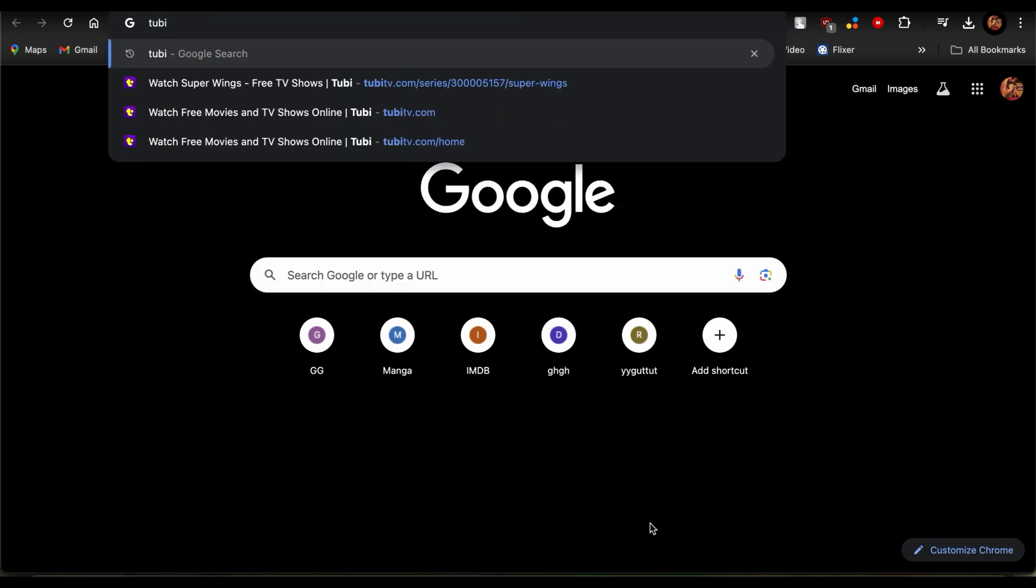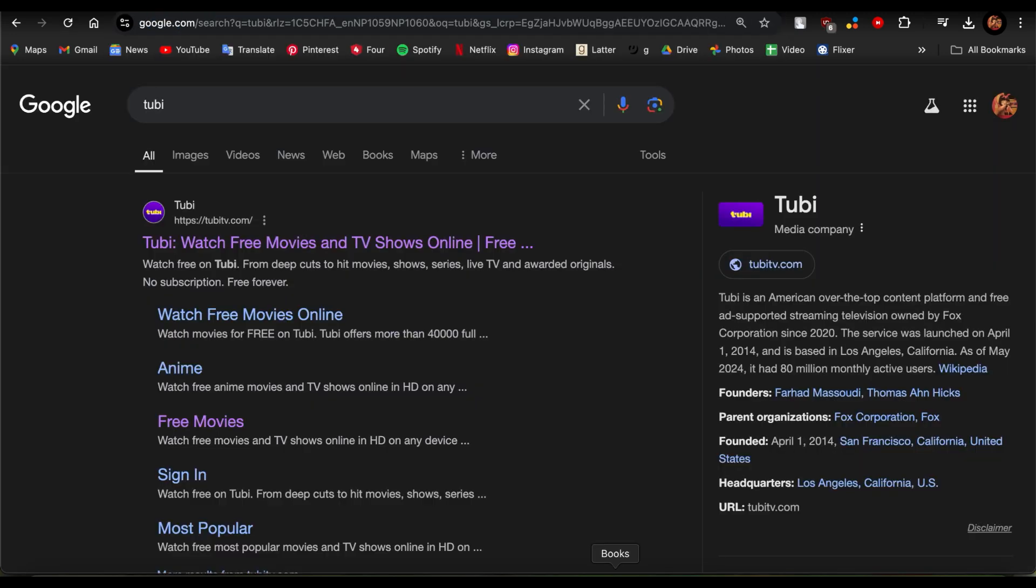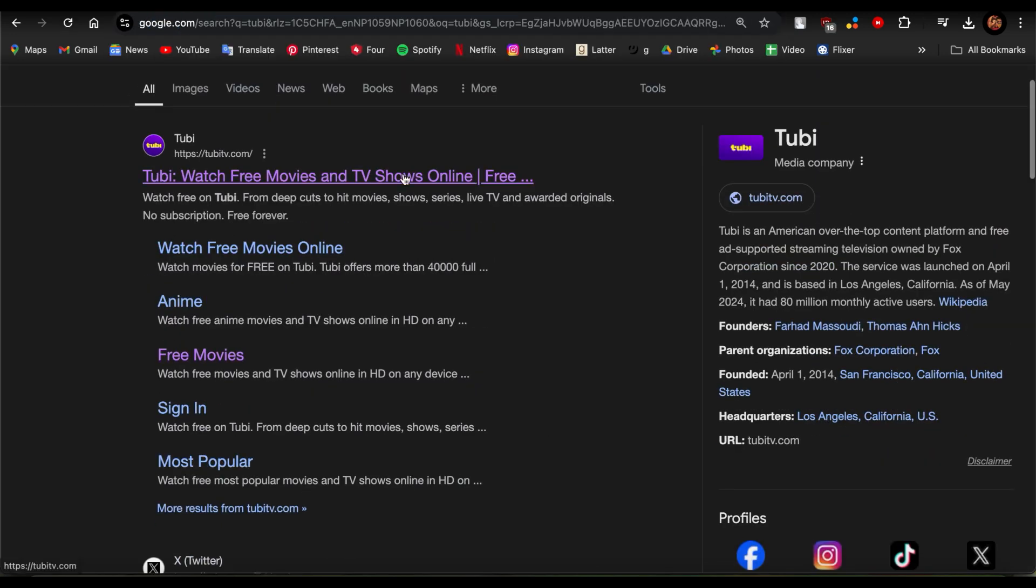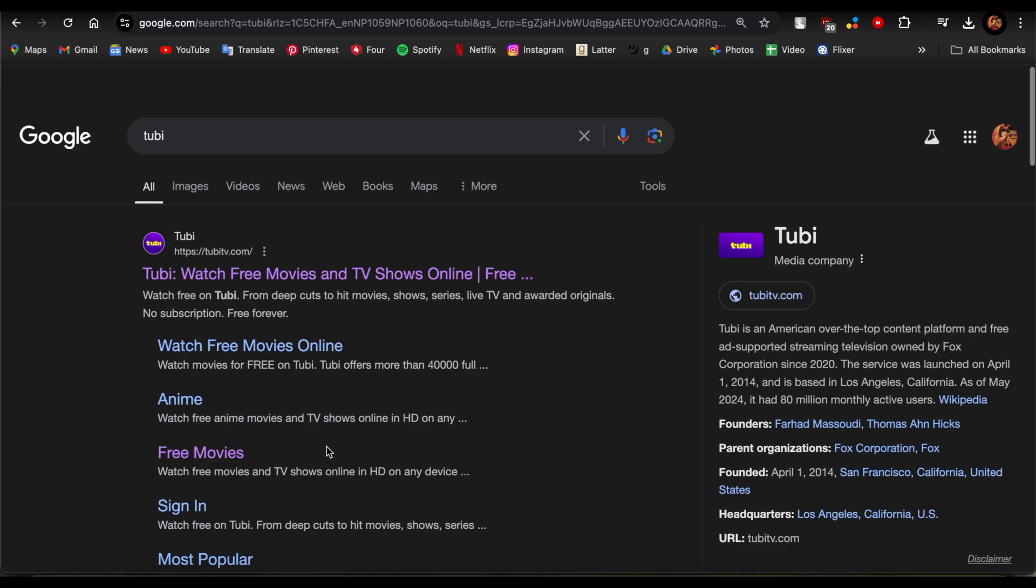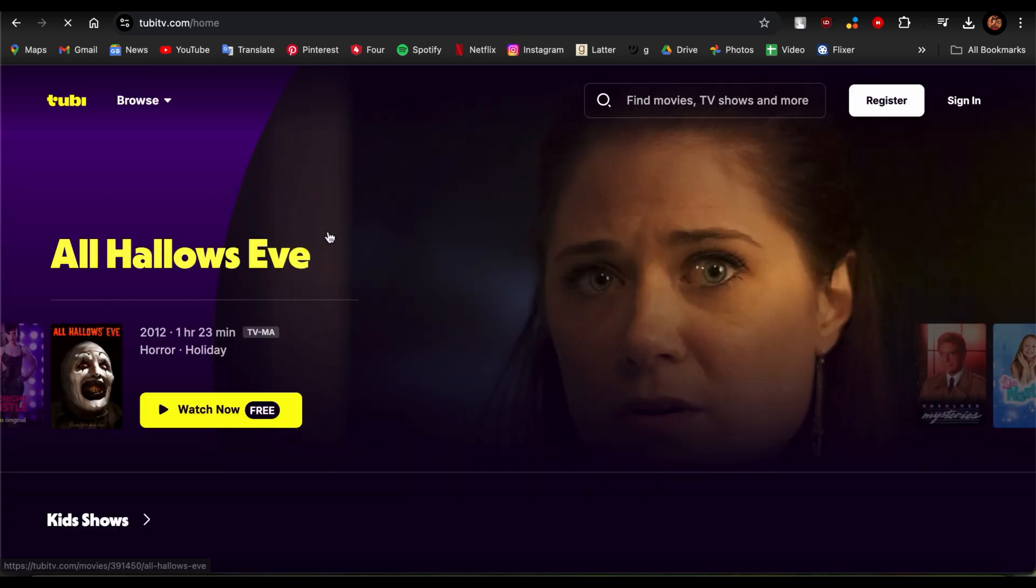First step is to go to Tubi's website over here. Just go ahead and tap on Tubi and once you do so, you'll be led to this page. Now you can see options over here. Just click on the first link, wait for it to load, and now you're here.